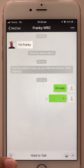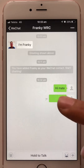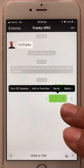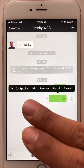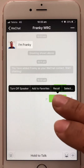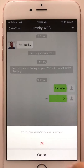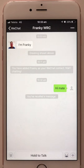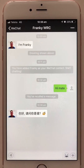If you mistakenly send a message to your friends, you can recall it. Press and hold the message for a while and you will have some options — one of those options is 'Recall.' Just recall it and the message will be removed.